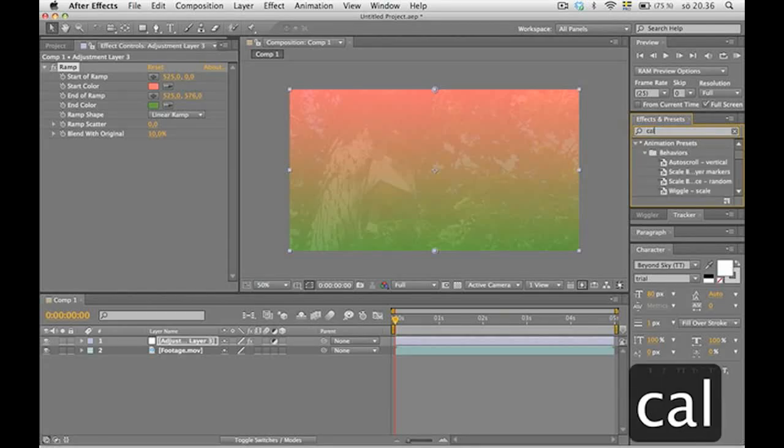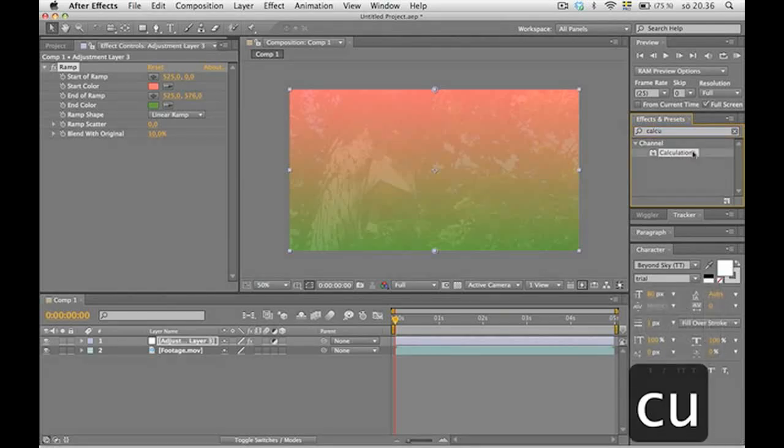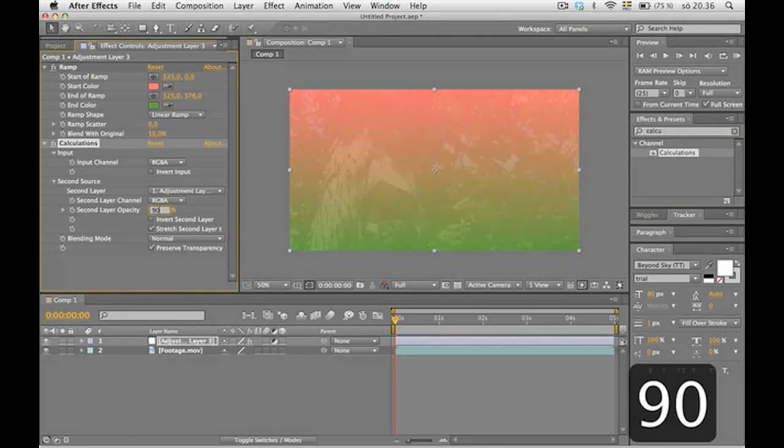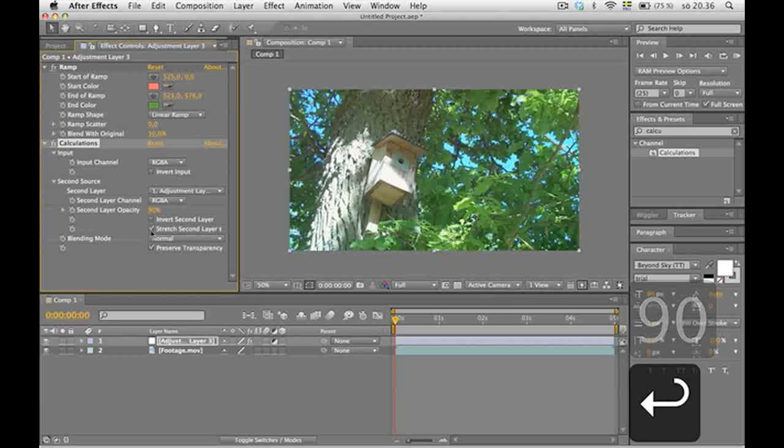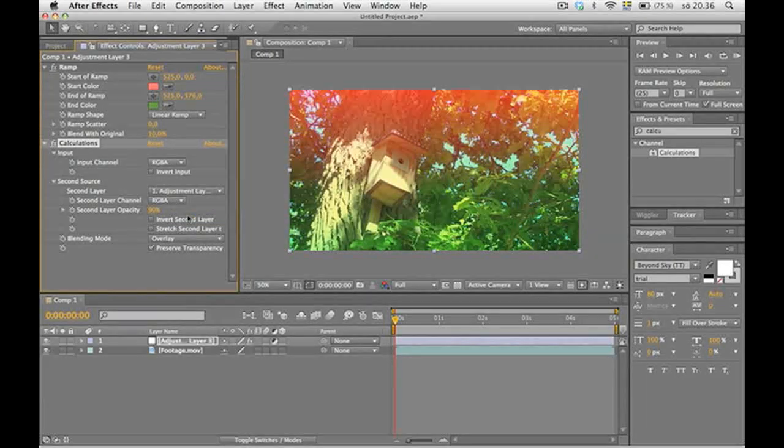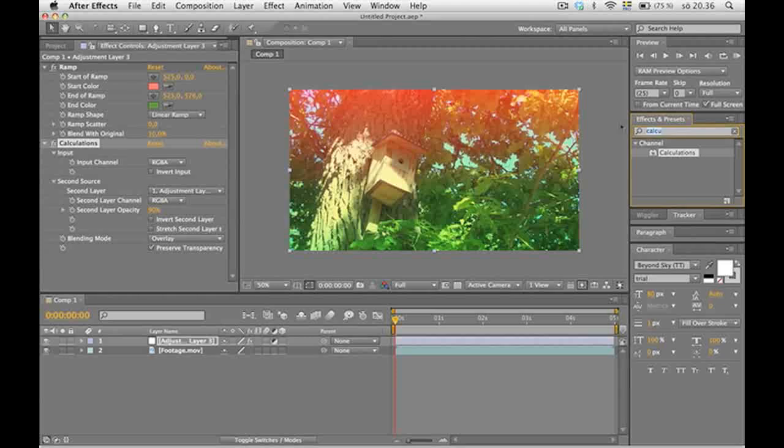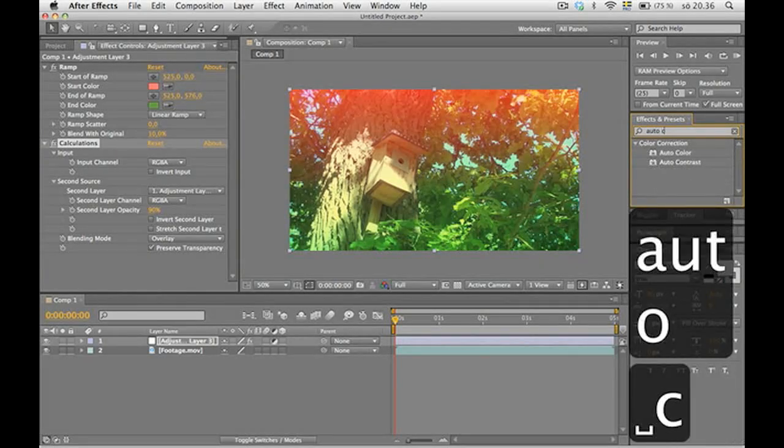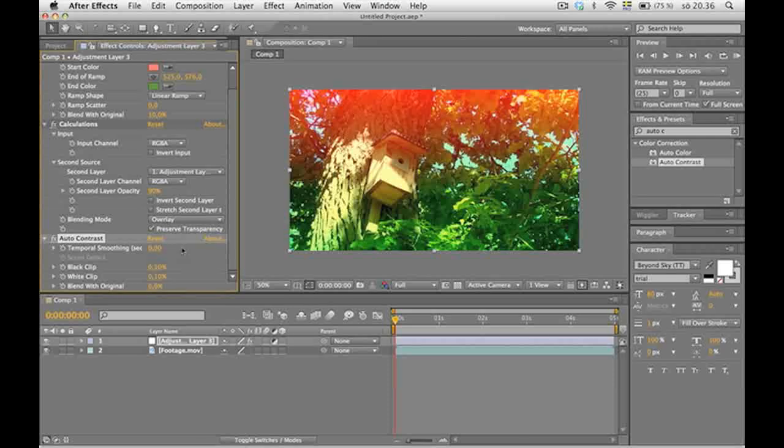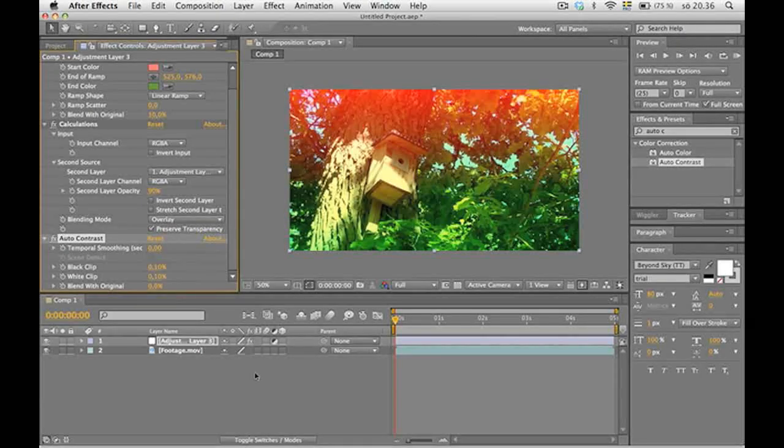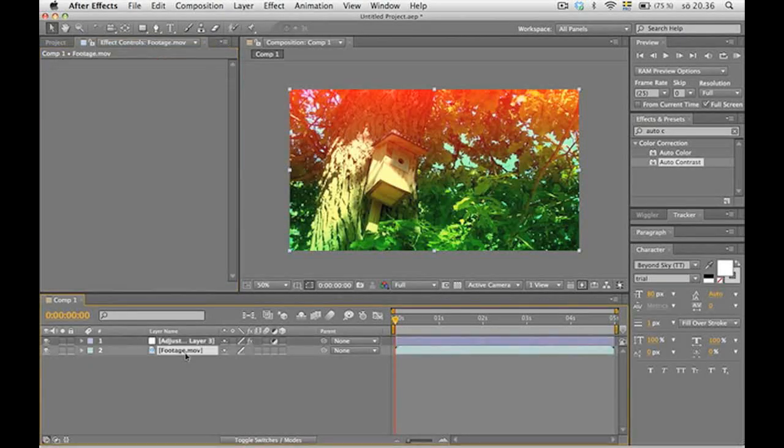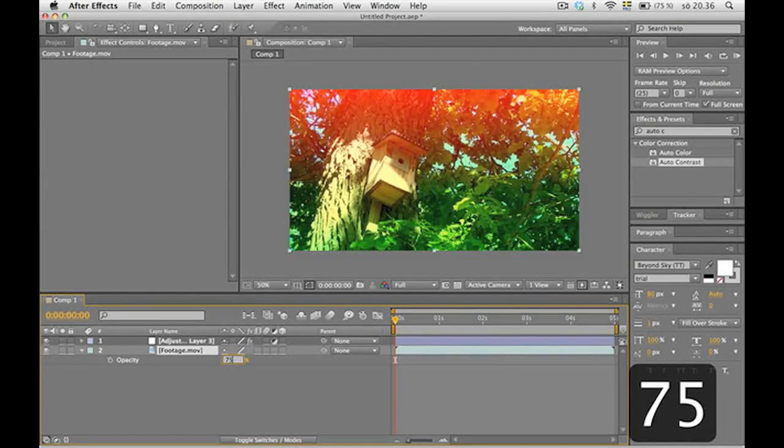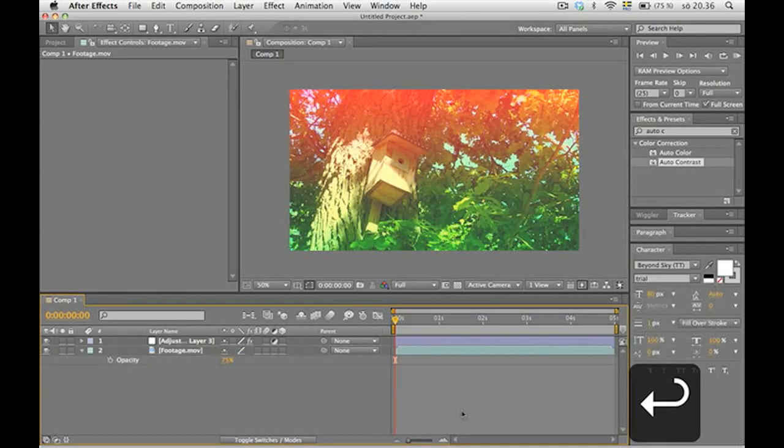Next preset is calculations. And here by the second layer opacity we're gonna write 90%. Take off this box. Blending mode, overlay. We're also gonna have auto contrast. Now, the colors are quite strong here, so I'm gonna take down the transparency on the film footage to 75%. Yeah, I like that.